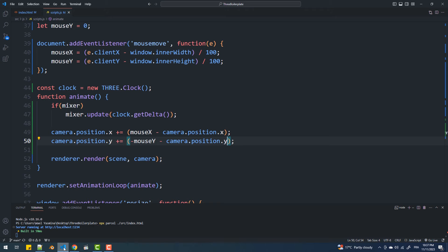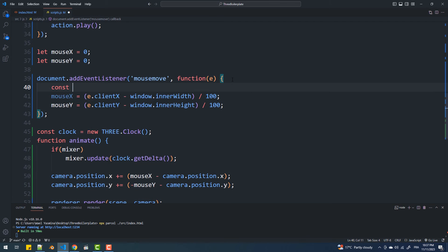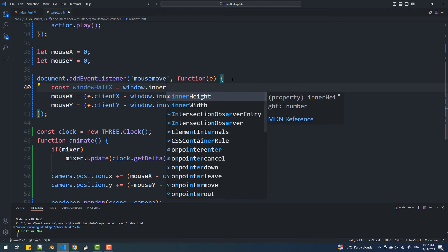To fix that I'll subtract only half of the width and height of the document from the cursor's horizontal and vertical positions.